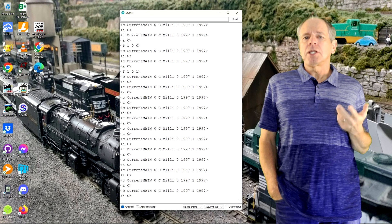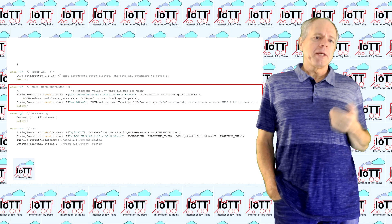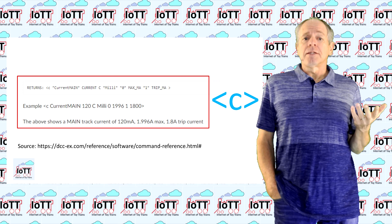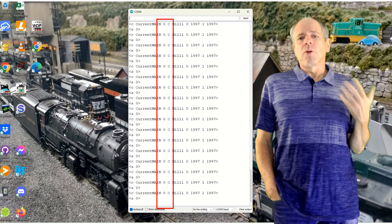In the monitor window, we can see the messages coming from the DCCX command station after sending the C command. The A message following the C response is an obsolete message that, according to the note in the source code, will be removed in future versions of DCCX. The C response itself is exactly as documented in the reference document, and we get a refresh every 500 milliseconds.